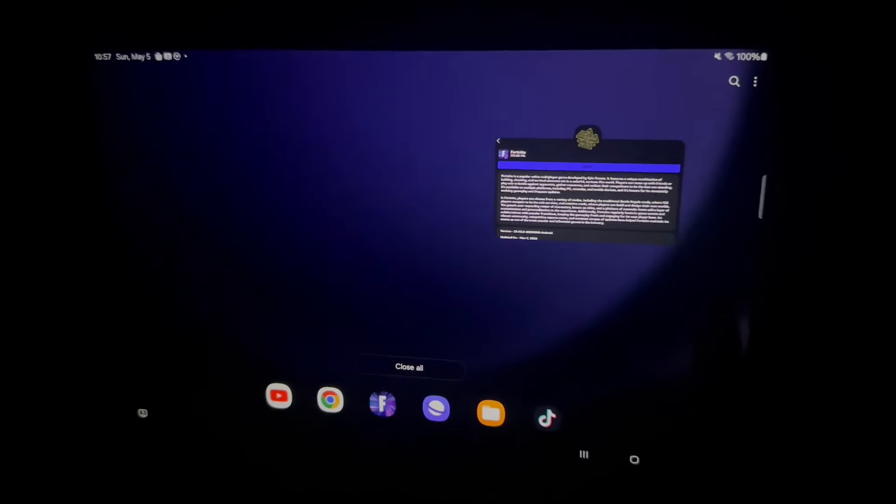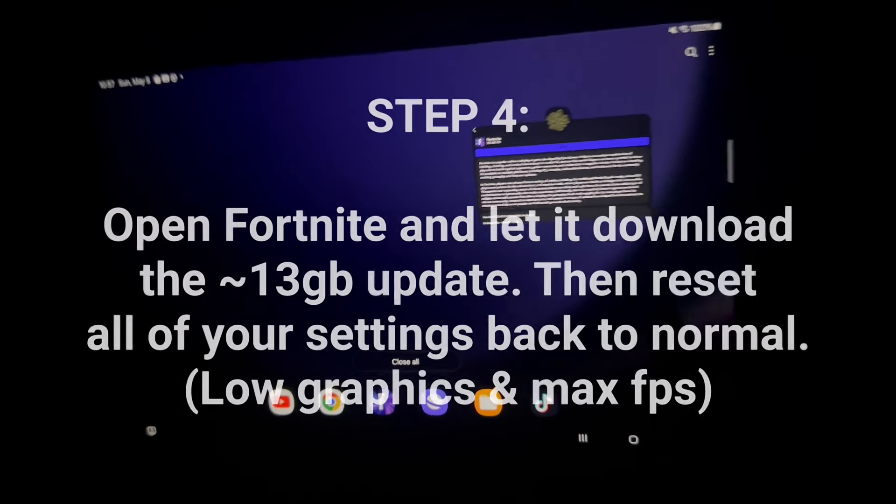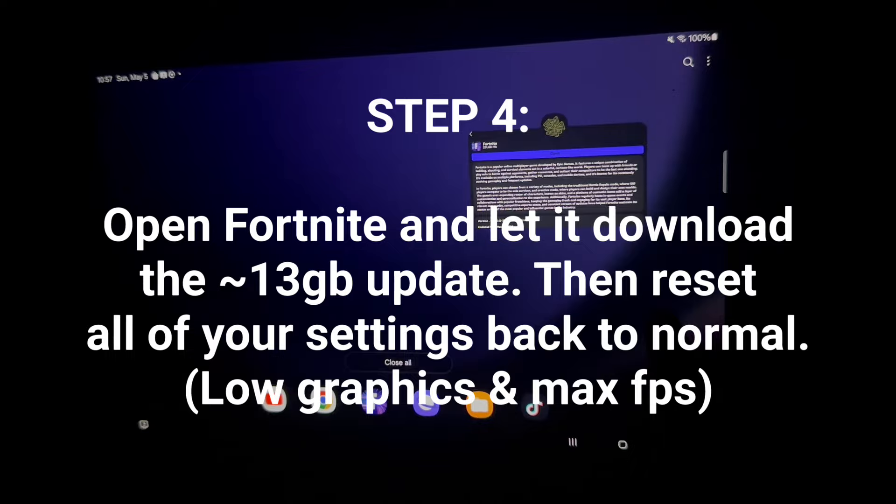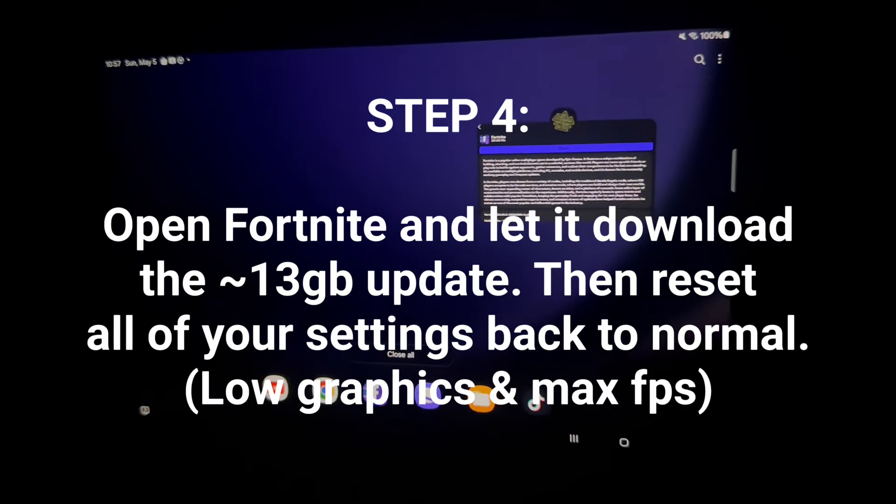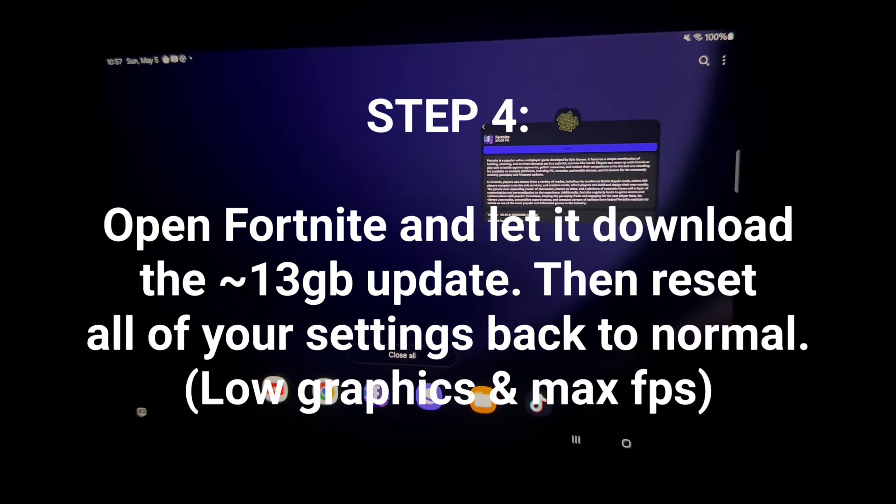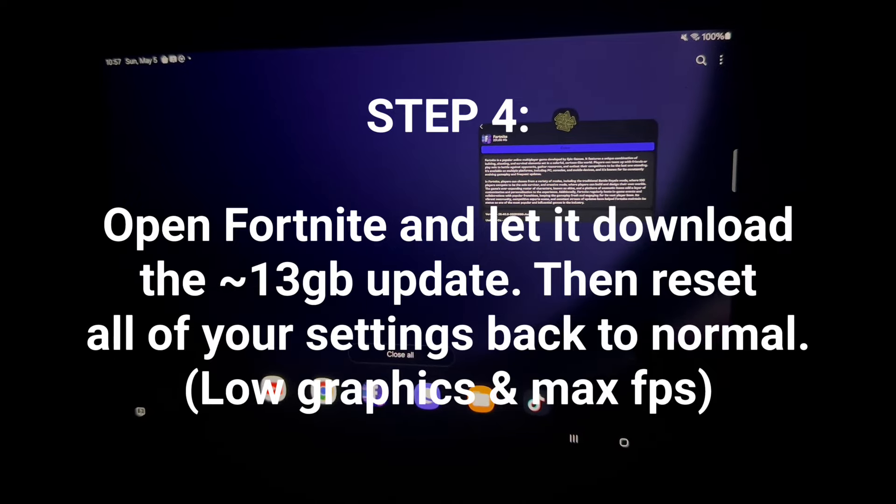What's up boys? Basically here, I forgot to say this, but you're going to want to go ahead and open Fortnite and let it run through the updates, not the update, but like you have to download the kind of app again. It's like the 13 gigabyte update that you guys have to do when you open Fortnite.